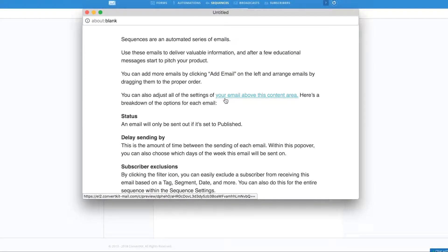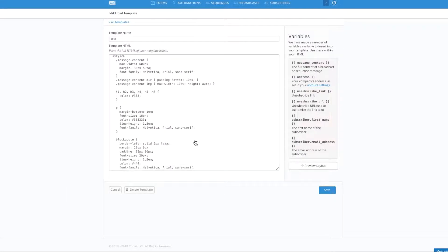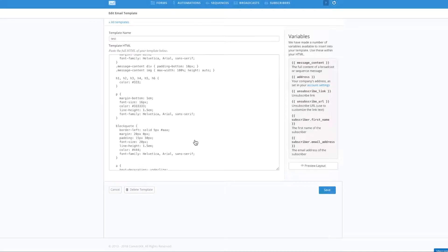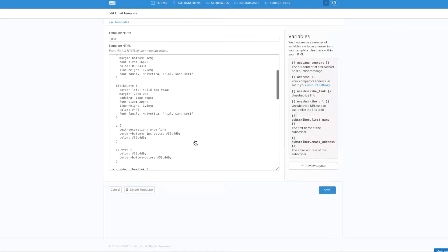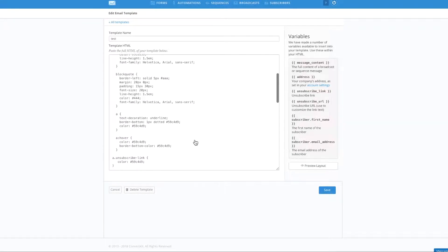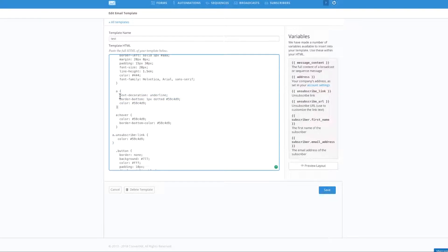So what you need to do is go inside your custom template. So here I am. This is my custom template. Now, you need to look for this piece of code right over here. And as you can see here, it says text decoration underline.